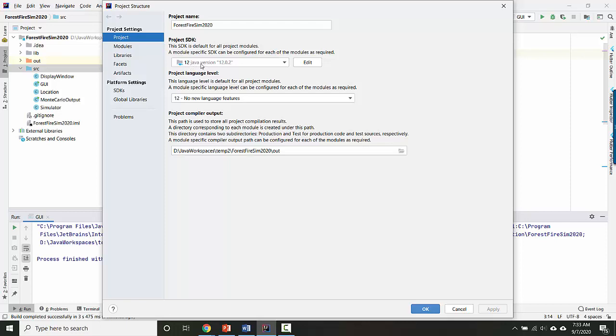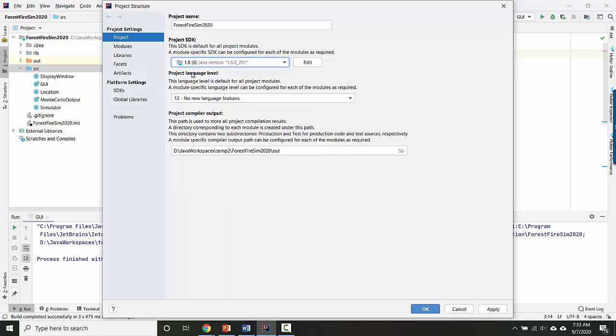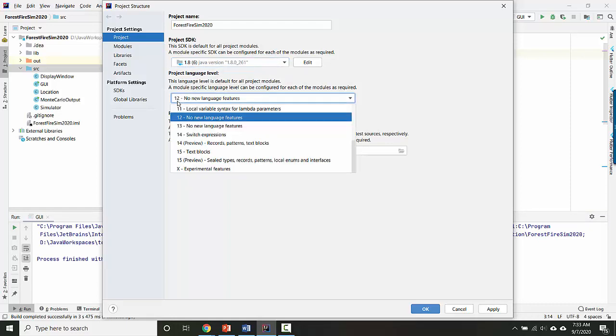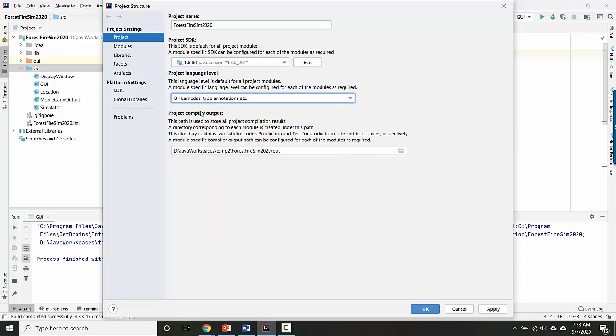The only thing to note is that if you, for example, set yours to JDK 8, which looks like this, it says 1.8, then your language level has to match. So you should set the language level back to 8, otherwise it won't work.